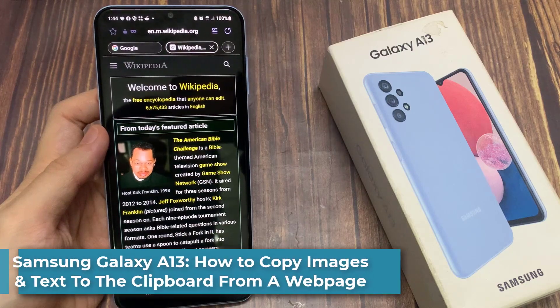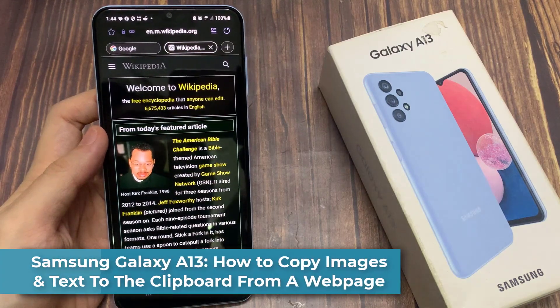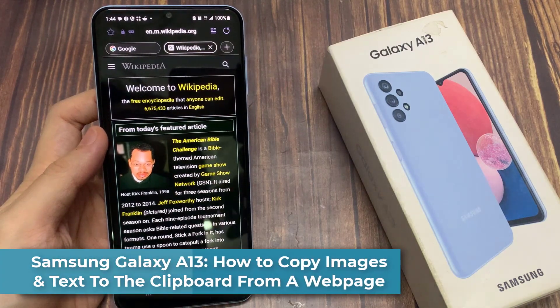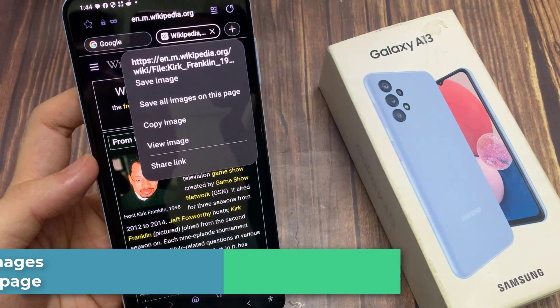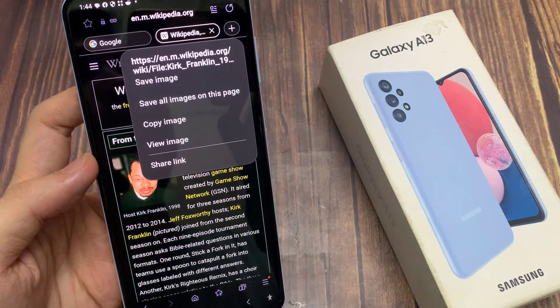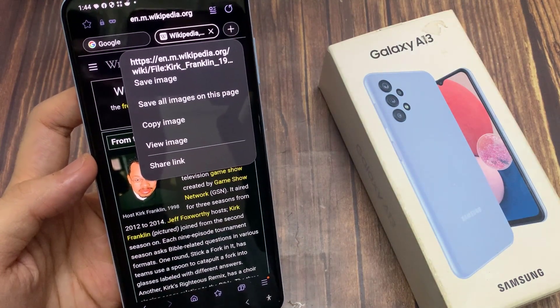Hi guys! In this video, we're going to take a look at how you can copy images and text to the clipboard from a web page on a Samsung Galaxy A13.